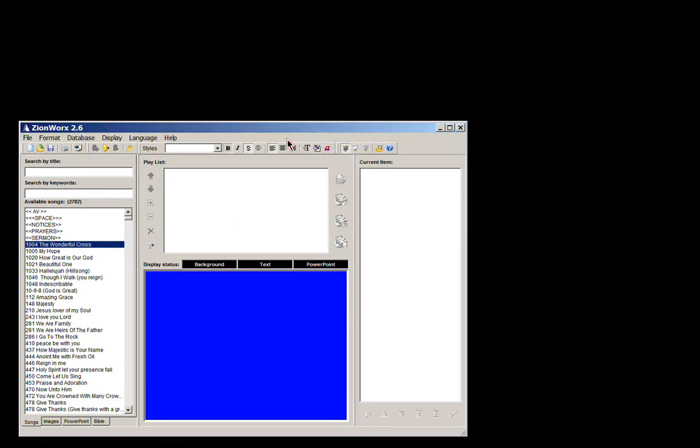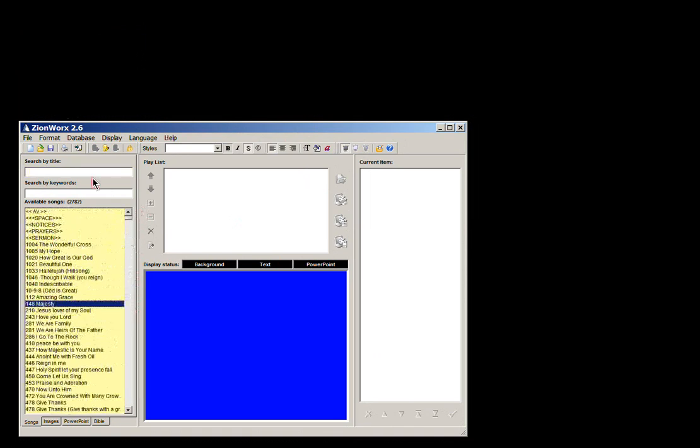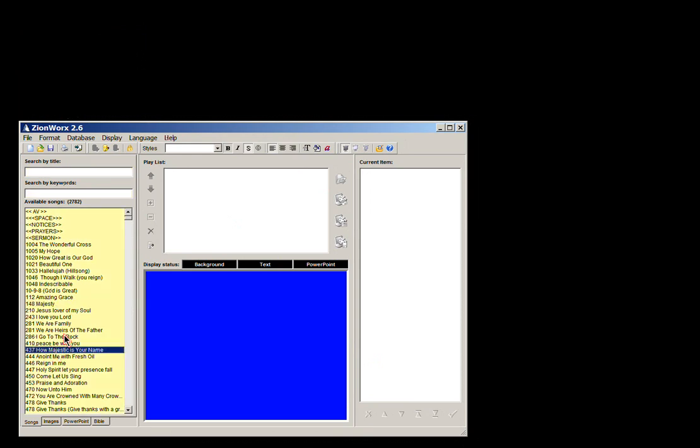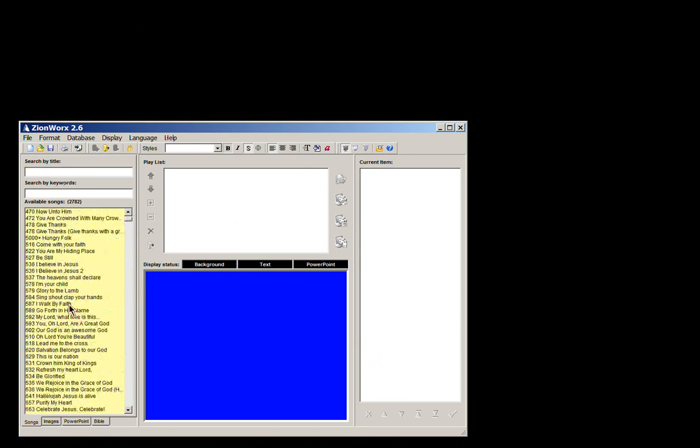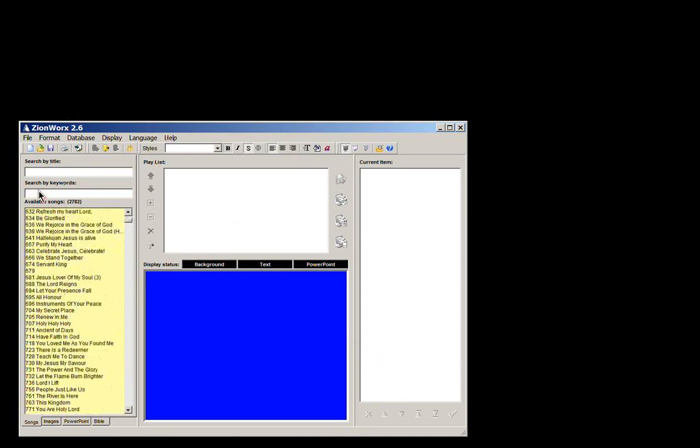So this is the main screen. Over this side is your song database, and it gives you the ability to either search by title or by keywords. So title is just looking for the written title, and keywords is searching through the whole file for any words that match.